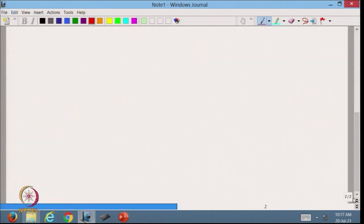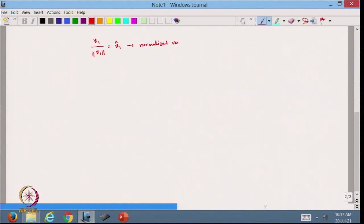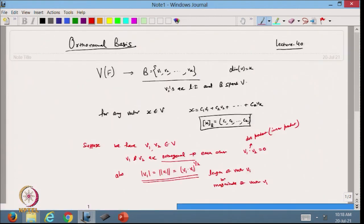We can find the magnitude of a vector, written as ||V1||, which equals the square root of V1·V1. This is also called the length or magnitude of vector V1. If we take any vector V1 and divide by its magnitude, we get V̂1, called the normalized vector. Its length is 1. The process is called normalization — we have normalized the vector so its magnitude becomes 1.